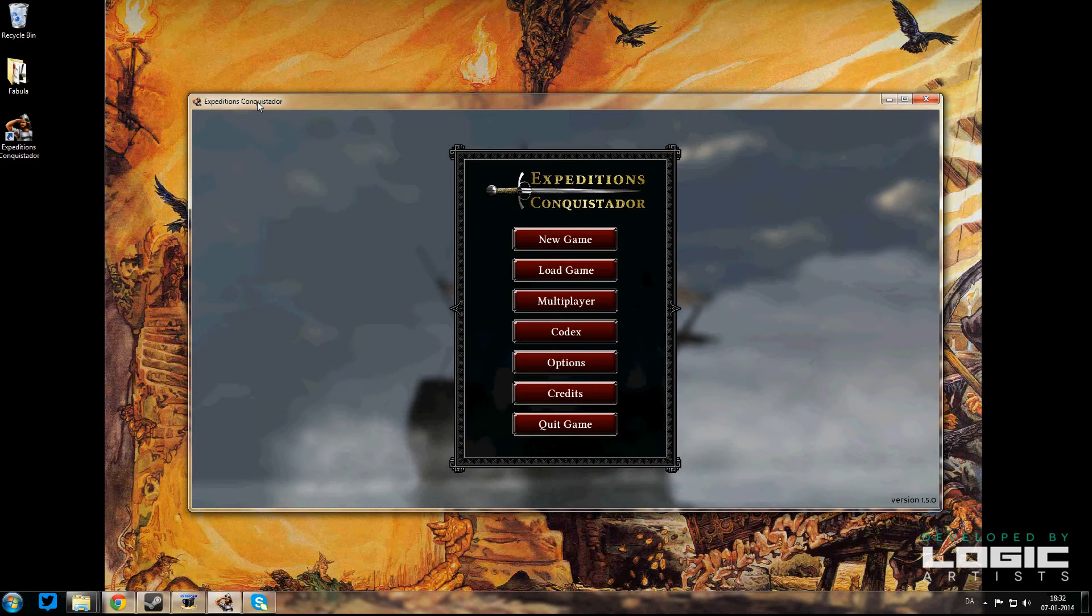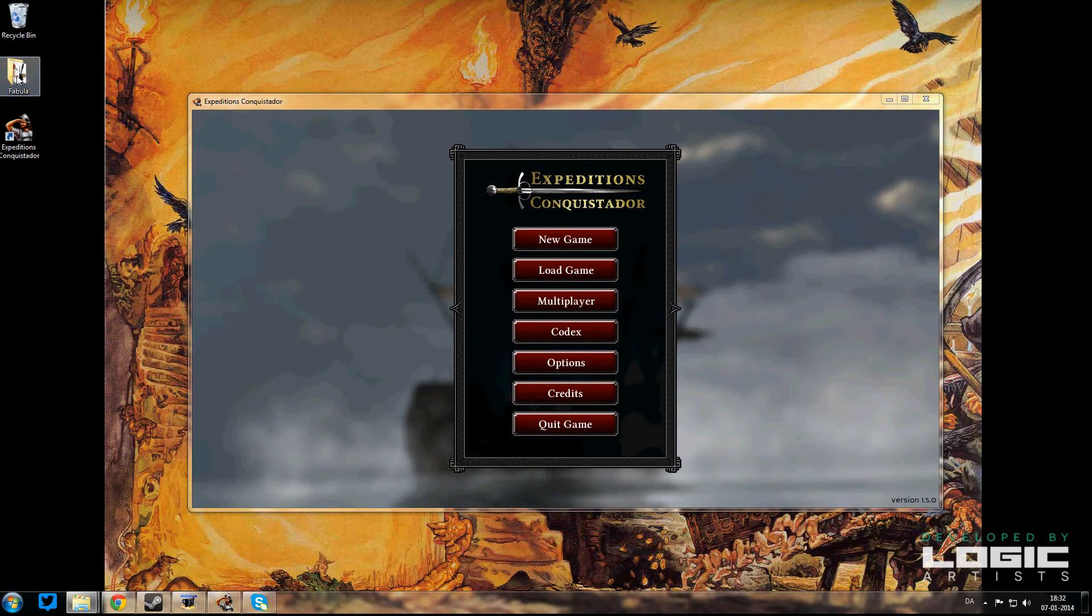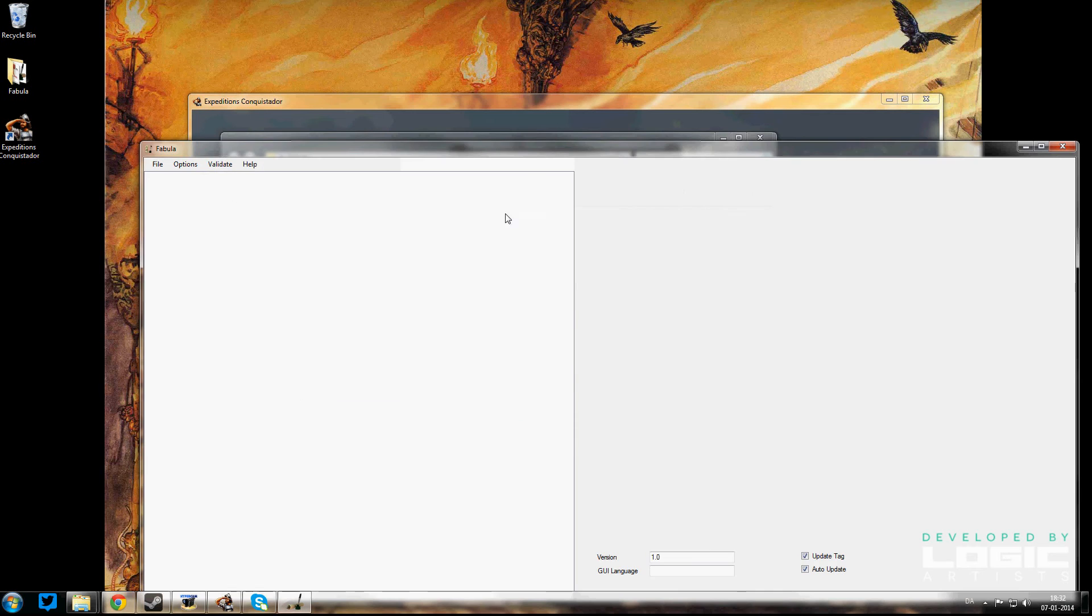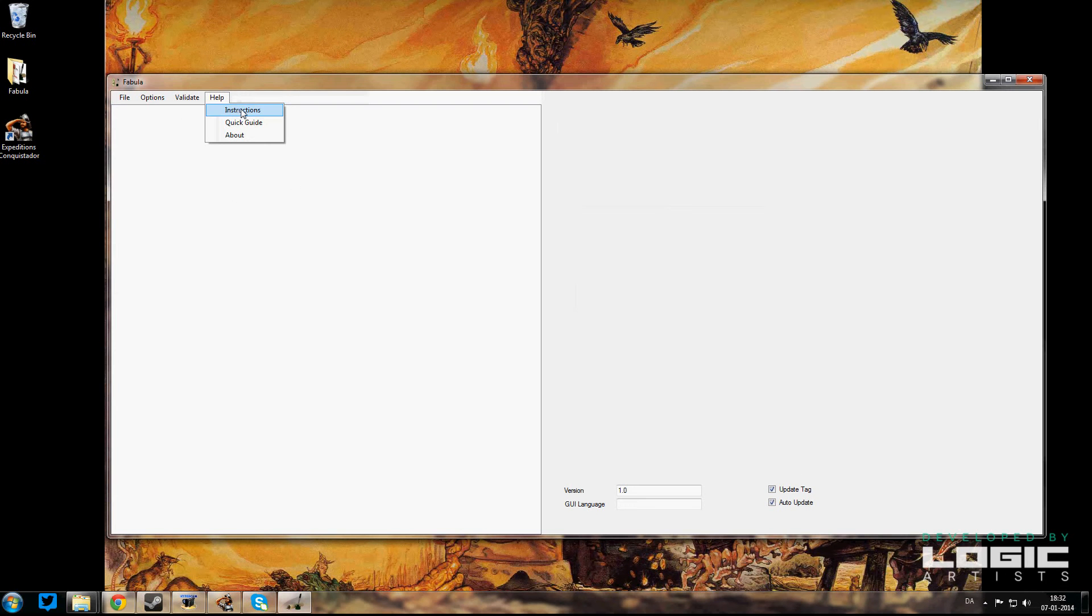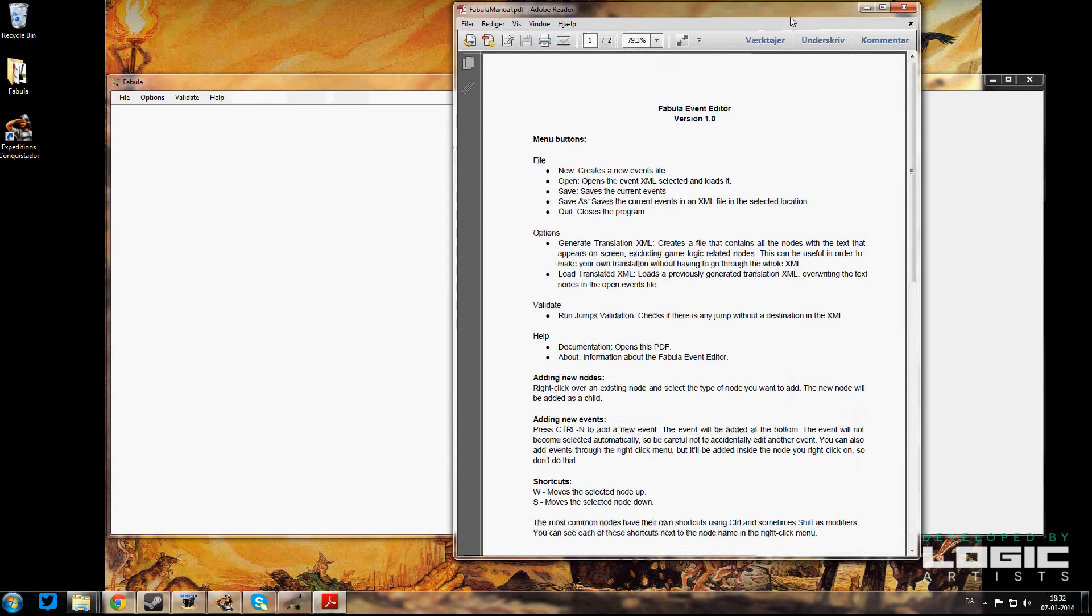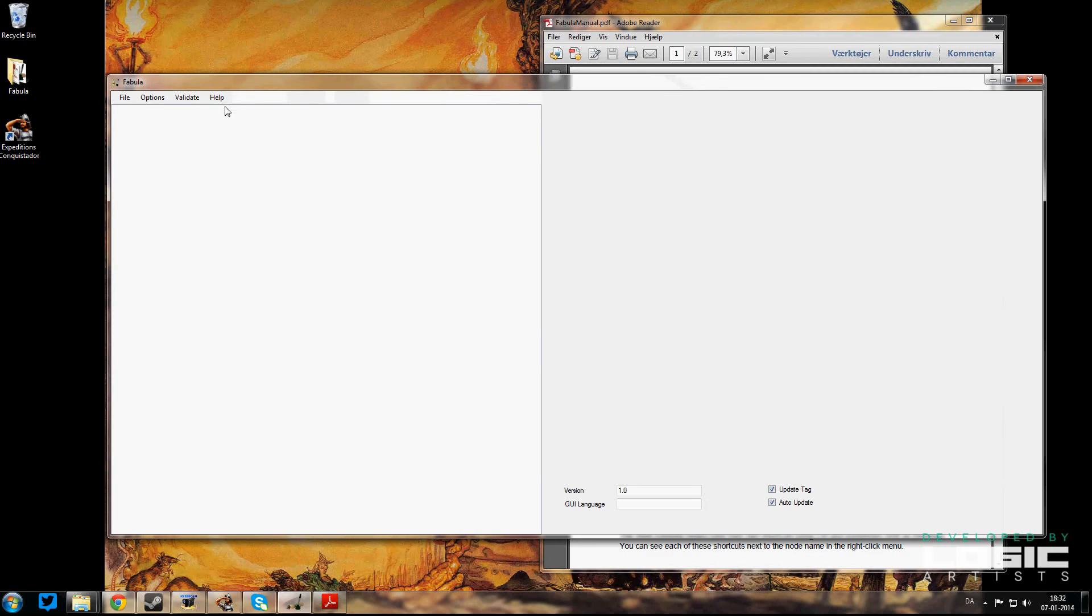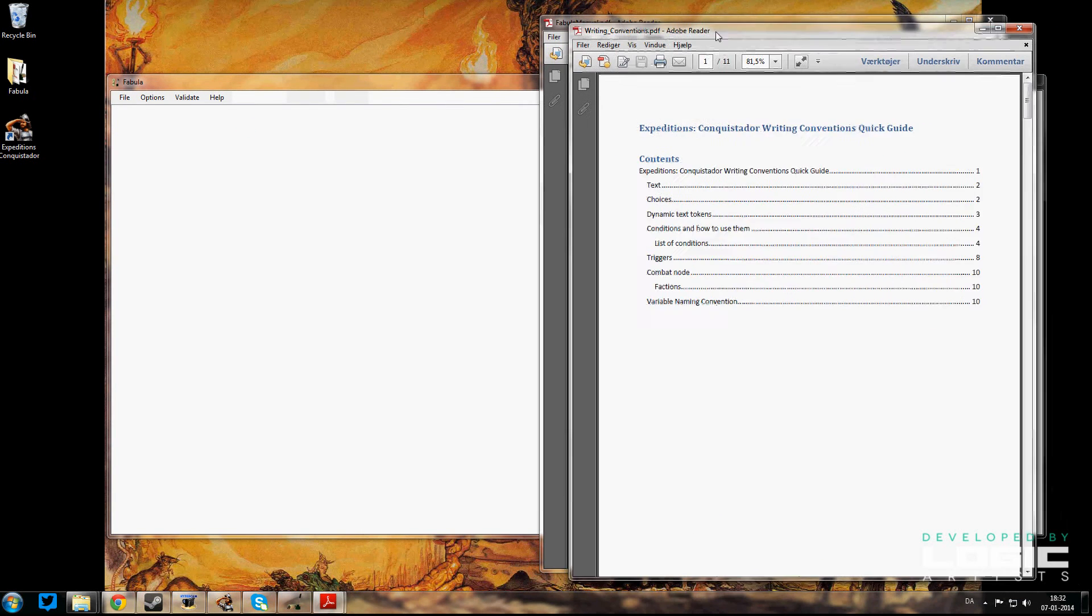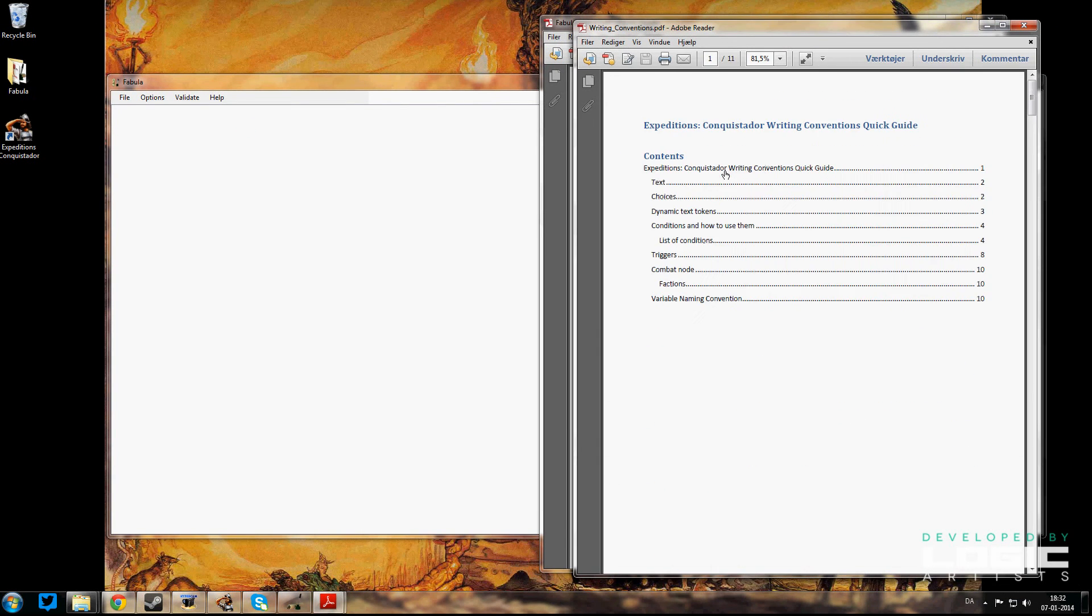The first thing that you're going to want to do is open up Fabula—that's the name of our editor—and that is an executable file here. What I would recommend is that in the help section we have an instructions PDF as well as a quick guide, and both of those are quite helpful. That's exactly how I learned how to do this.